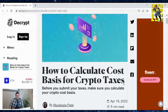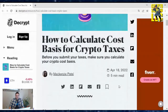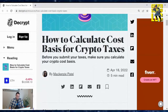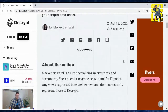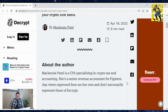It is tax deadline. And if you're like me, you did it last minute. So I'm sure a lot of you are confused and want a better explanation. Here is from the author who wrote this: Mackenzie Patel is a CPA specializing in crypto tax and accounting. She's a senior revenue accountant for Figment, and any views expressed here are her own and don't necessarily represent those of Decrypt.